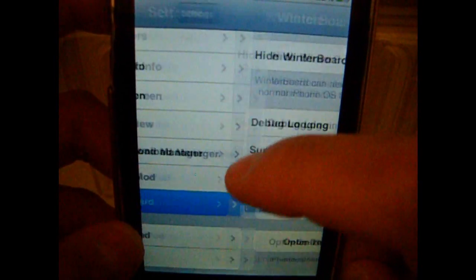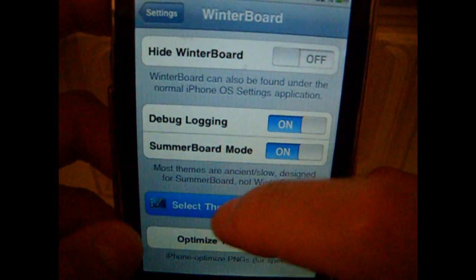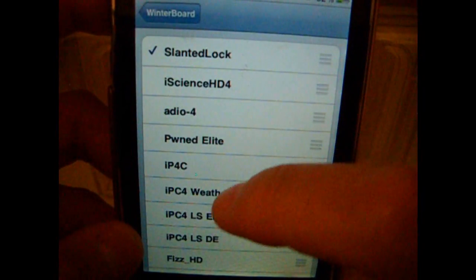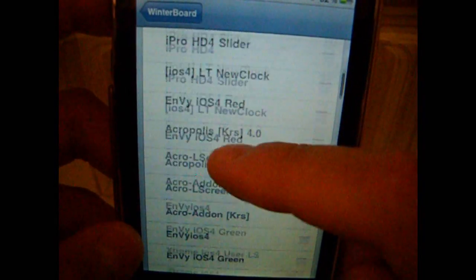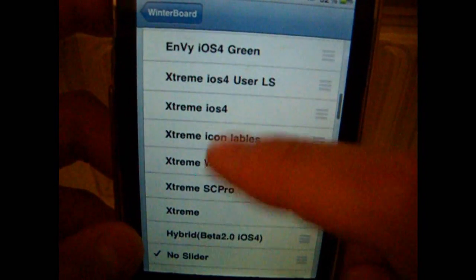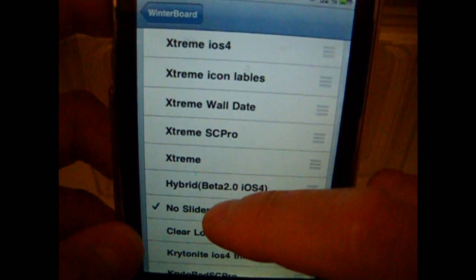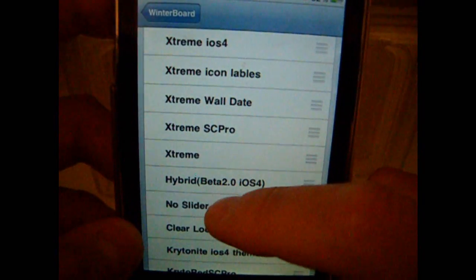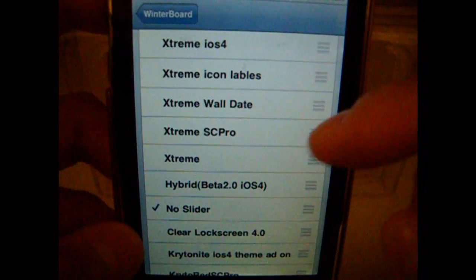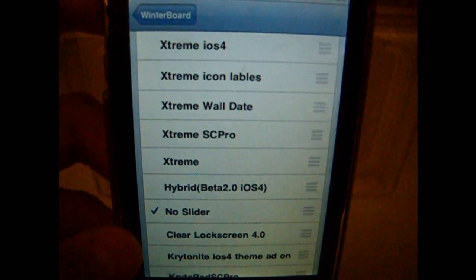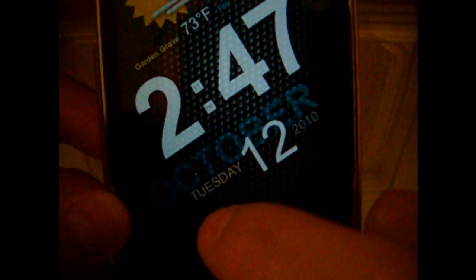You download No Slider from Cydia also. Once you go to Winterboard and enter that, you can press No Slider. So it will have no slider, instead of it having a slider, it will look like that.